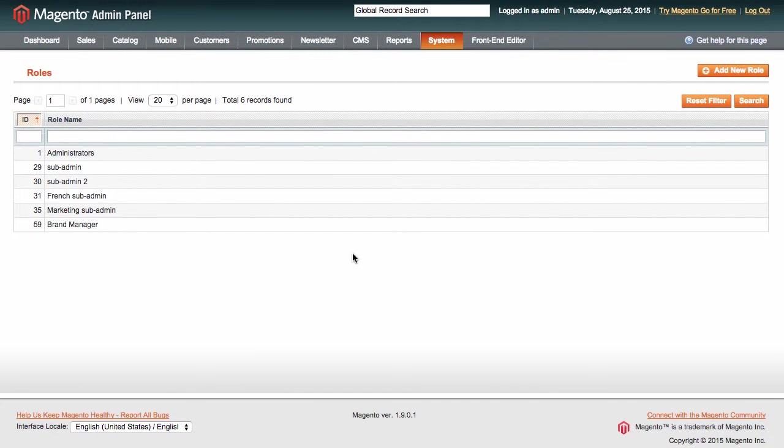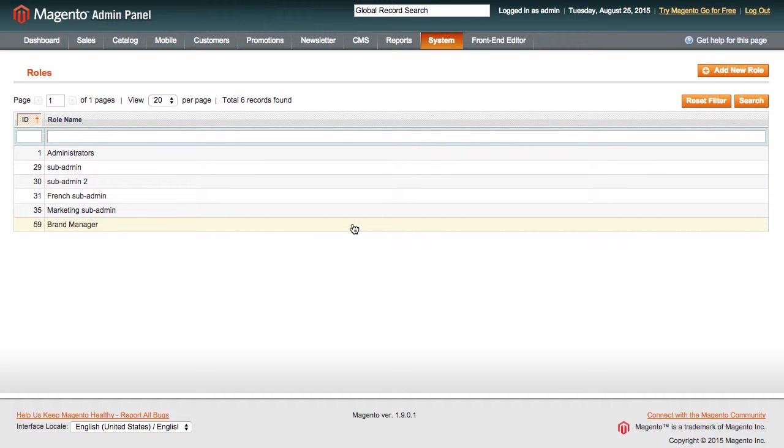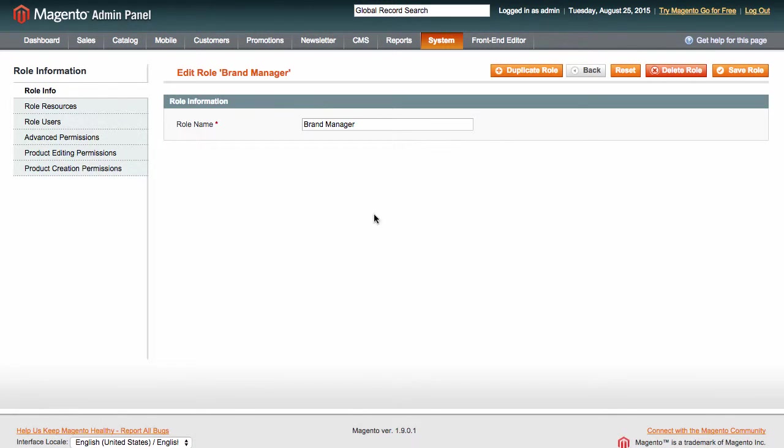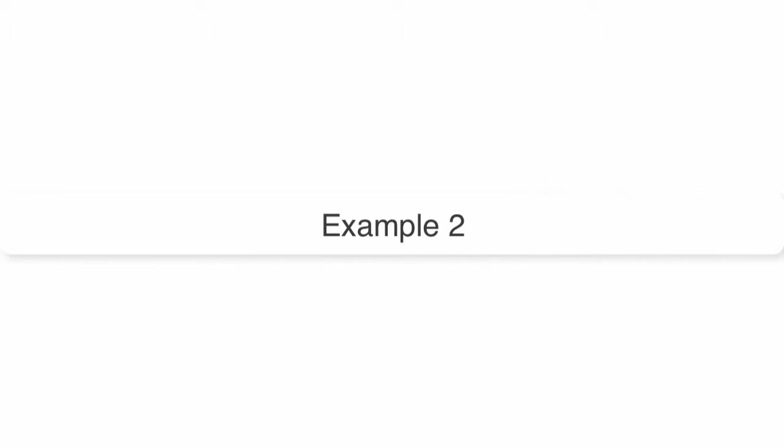You can easily clone this role and adjust it to your needs in the future. To do that, enter the role editing mode and click Duplicate Role. Let's consider another example.